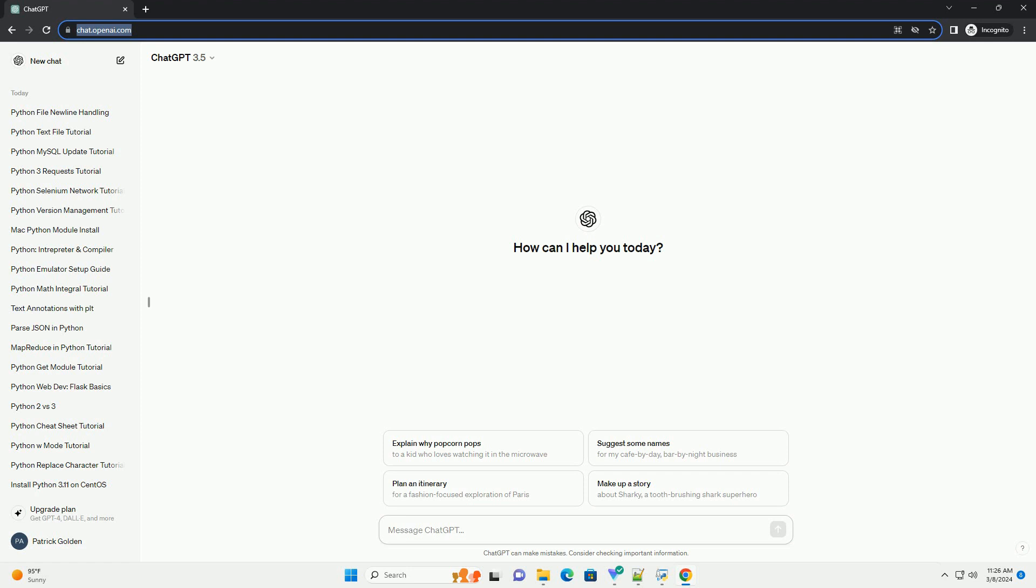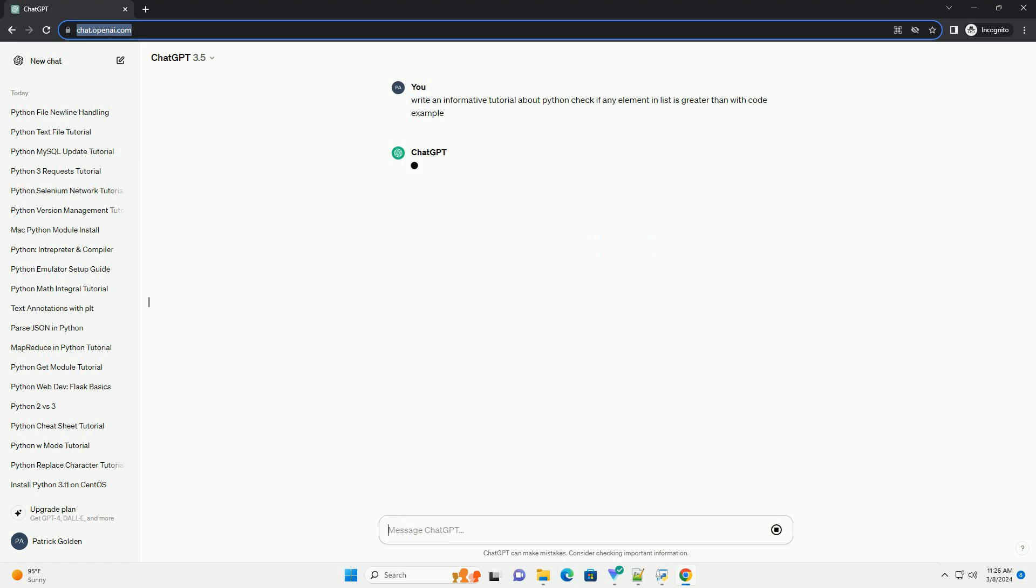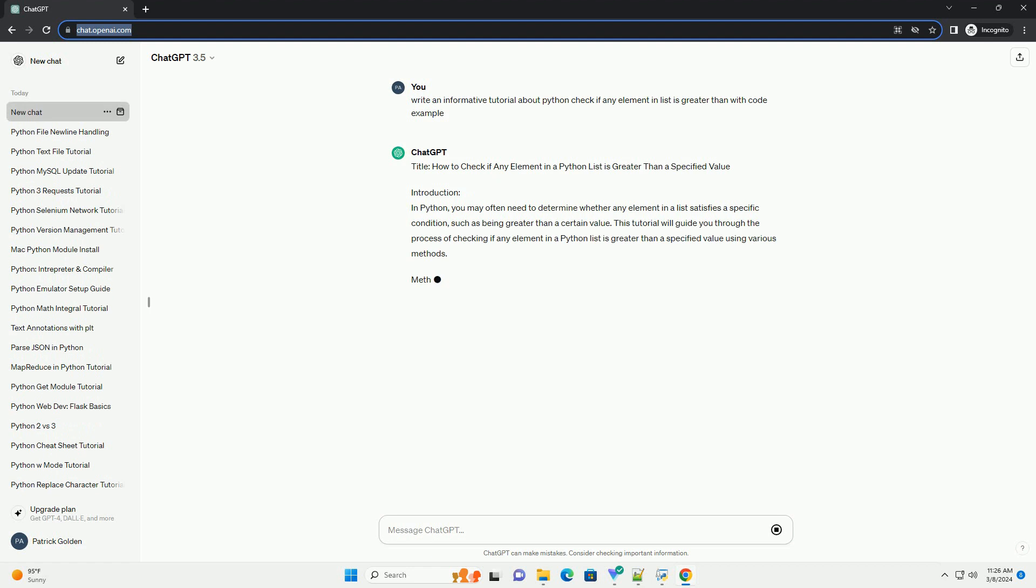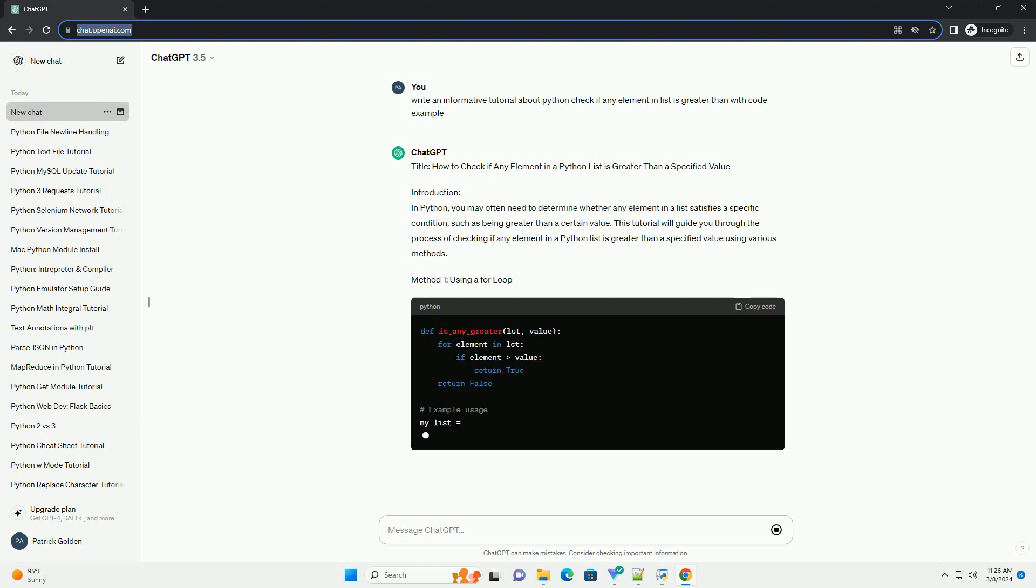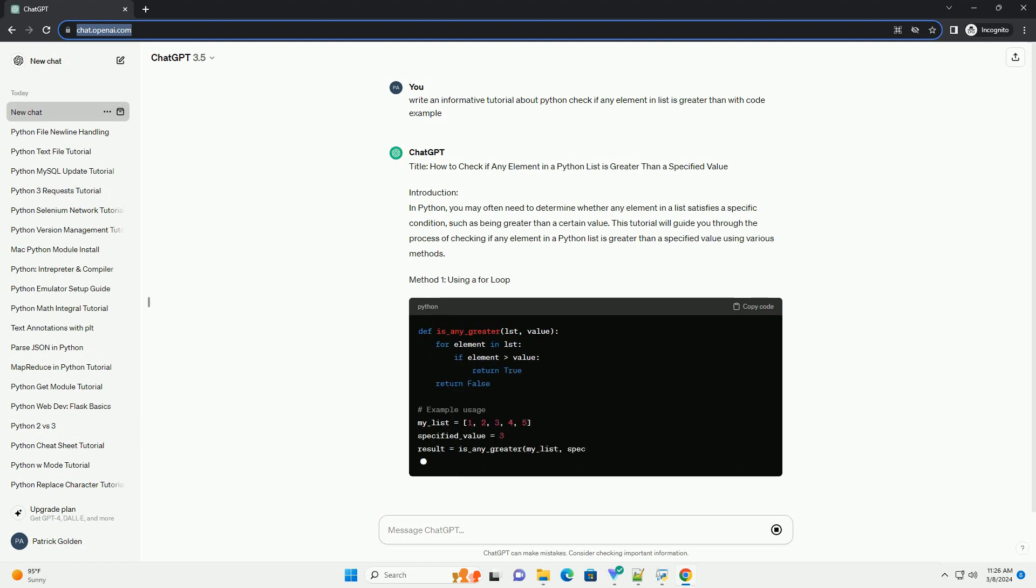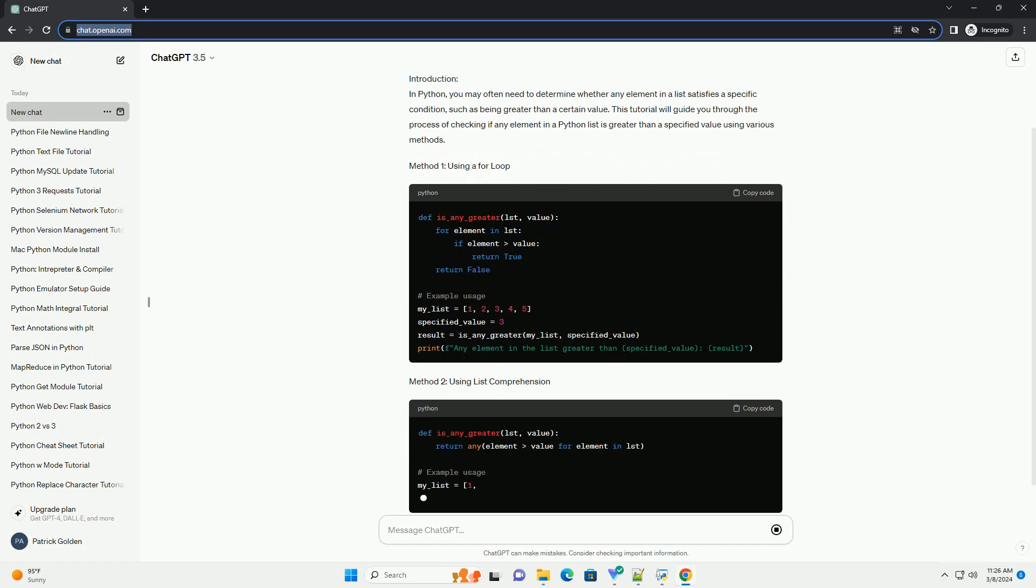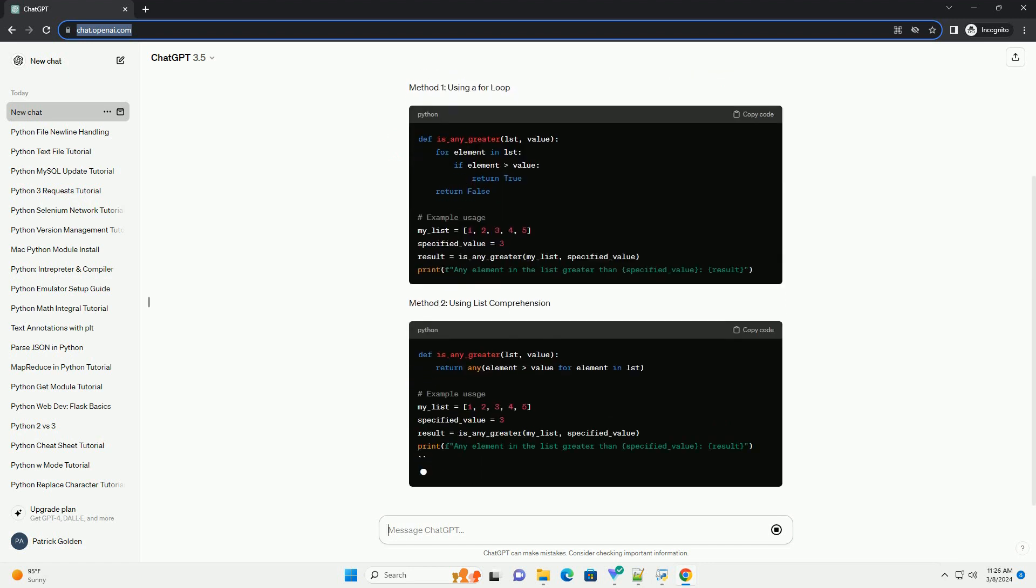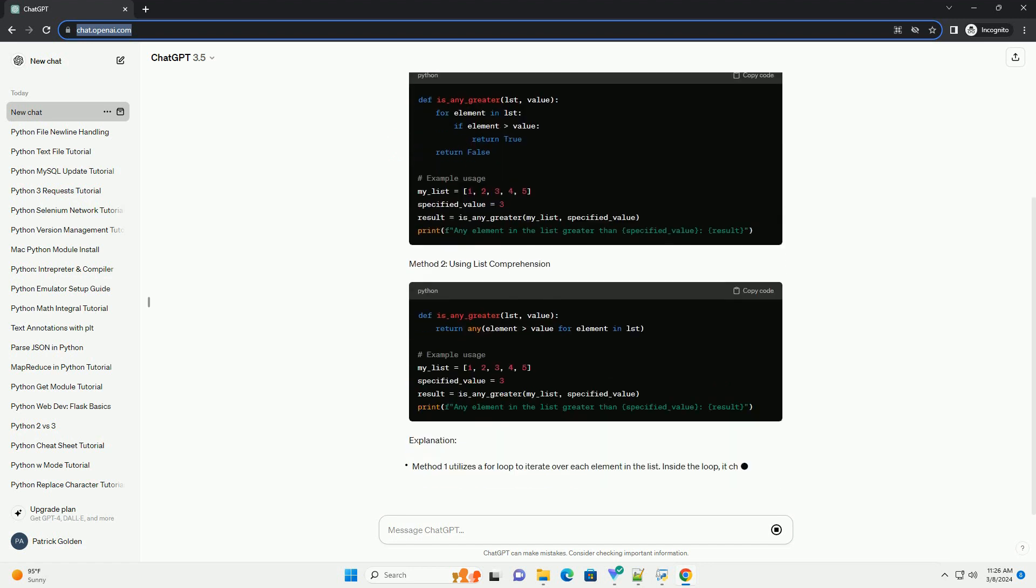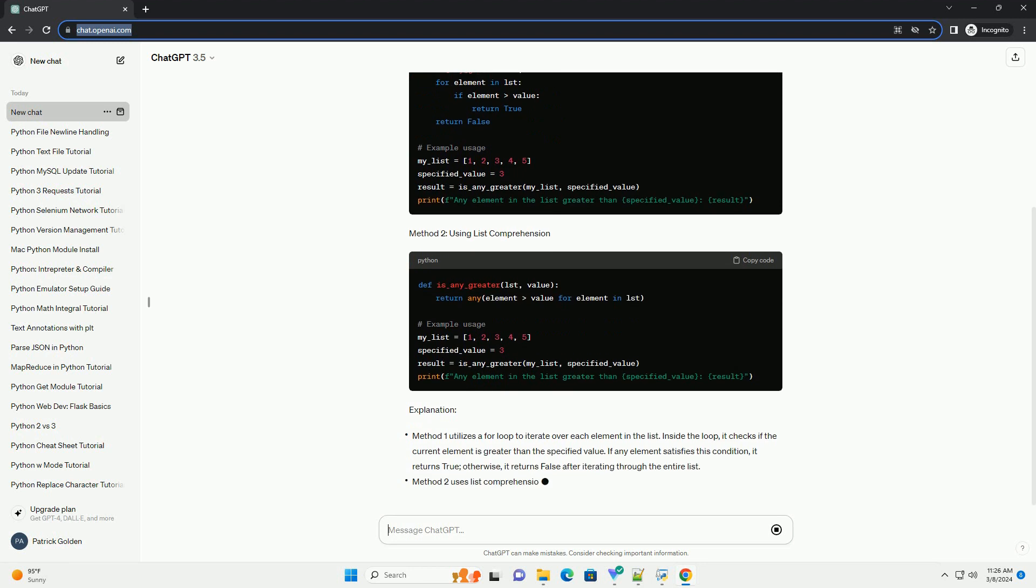Introduction: In Python, you may often need to determine whether any element in a list satisfies a specific condition, such as being greater than a certain value. This tutorial will guide you through the process of checking if any element in a Python list is greater than a specified value using various methods.